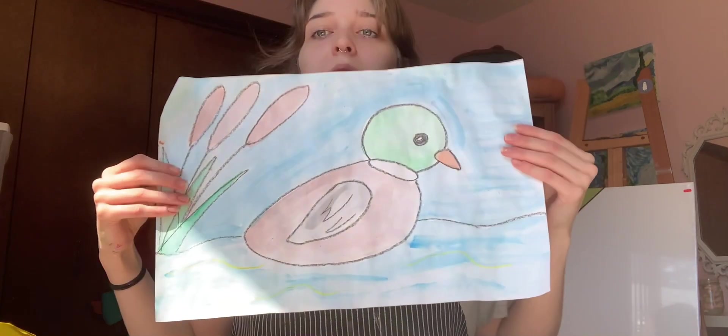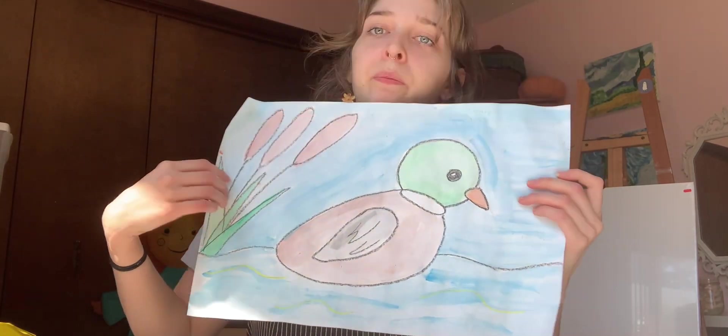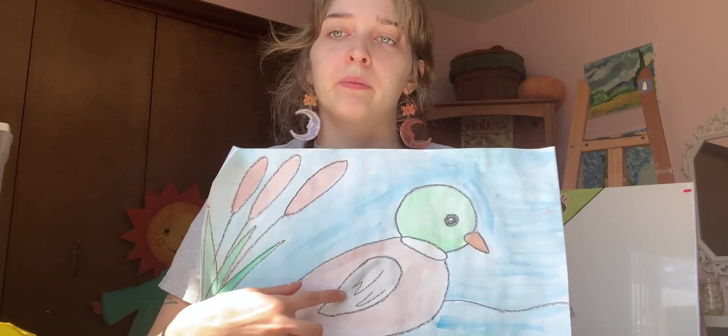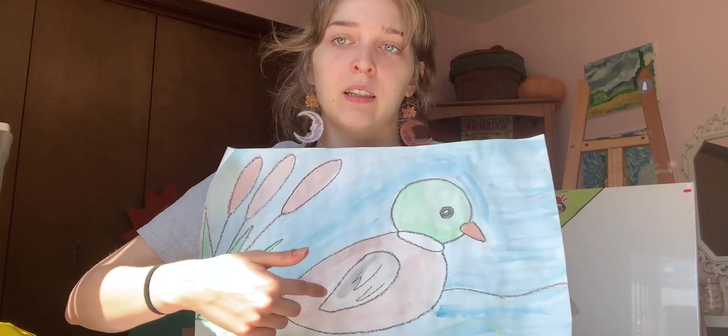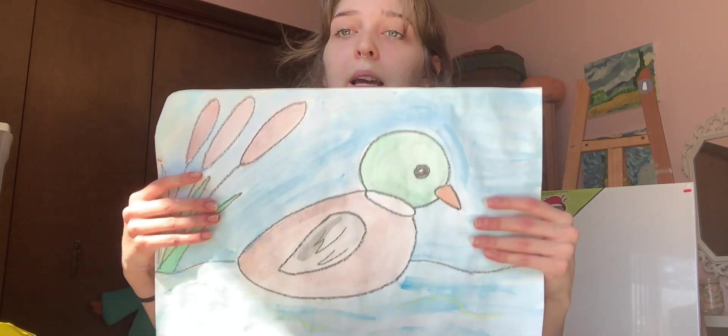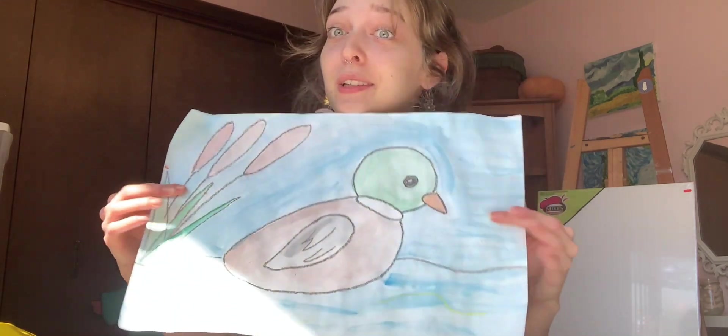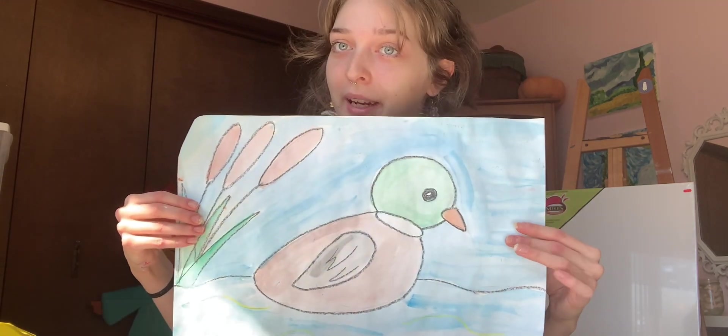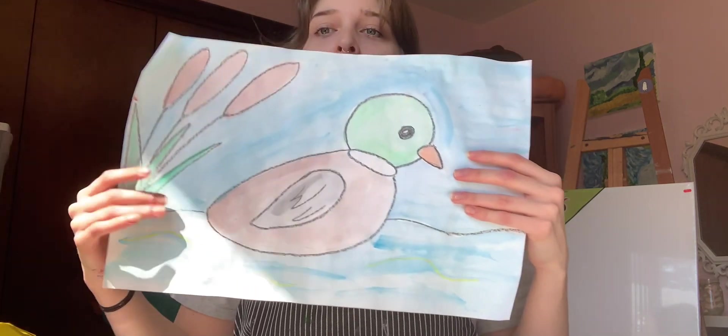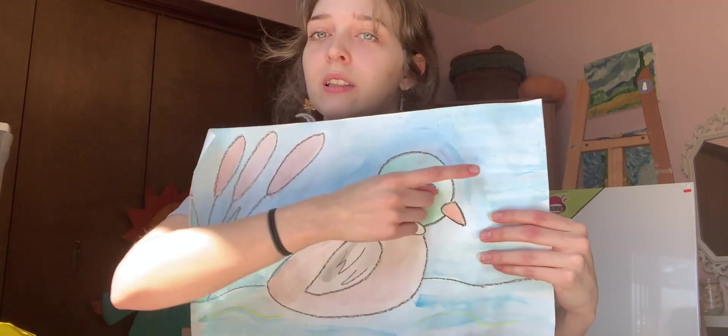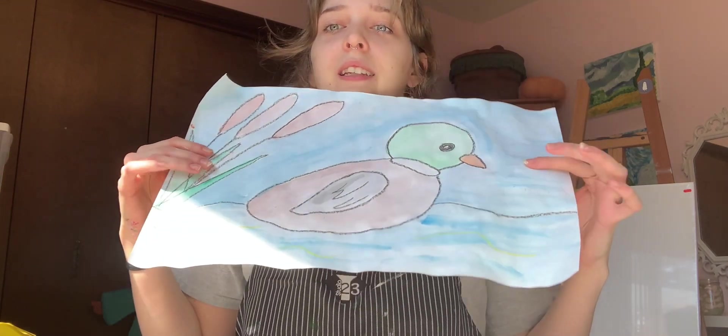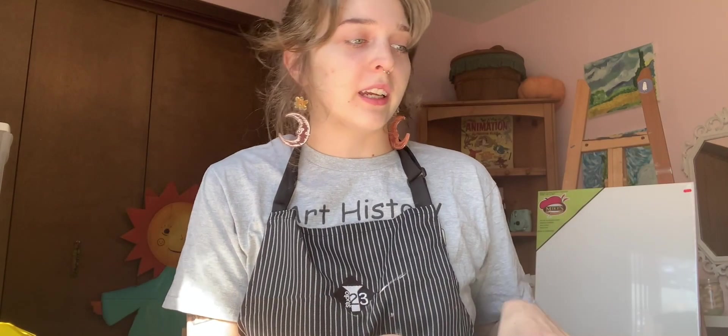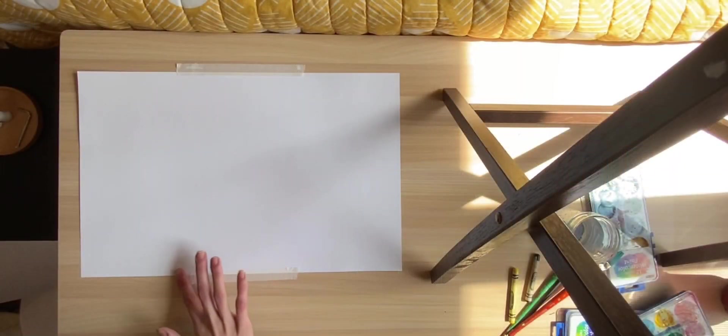So here is the example of what we are going to be working on today. Now if you can't tell I do have some mistakes here and there and that is just to show you that mistakes happen. It's okay. It doesn't ruin your whole painting and we can work with them. Even the best artists in the world make mistakes sometimes. So now we will get set up for our drawing.